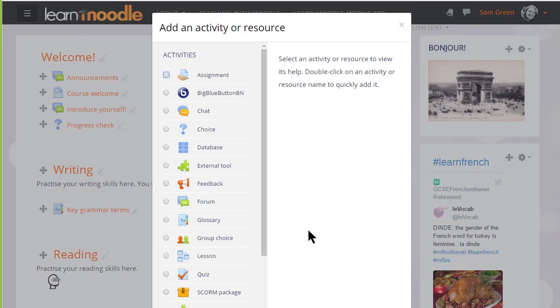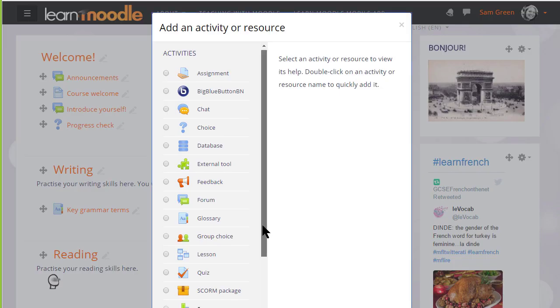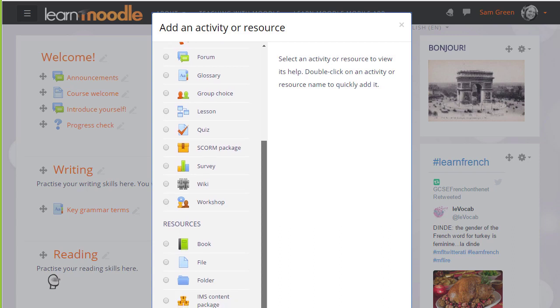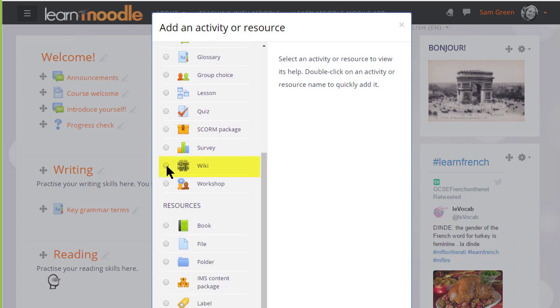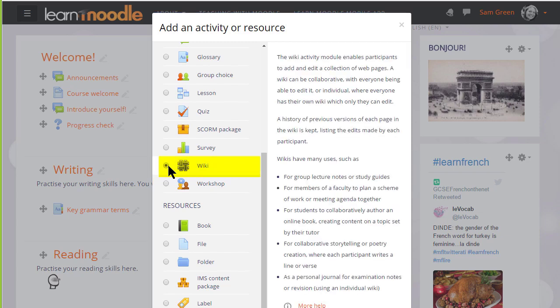Scrolling down we'll see wiki in the activity list and if we click once we get some information giving useful teaching ideas about a wiki and then we can click the add button at the bottom or we can click twice to get straight to the setup screen.